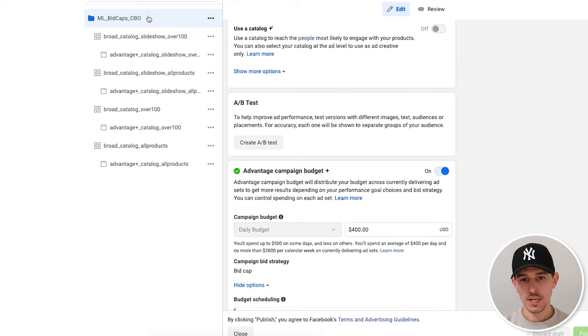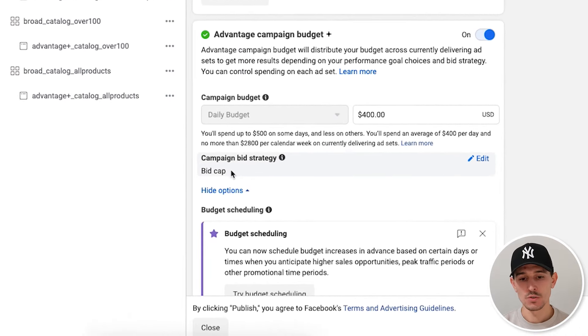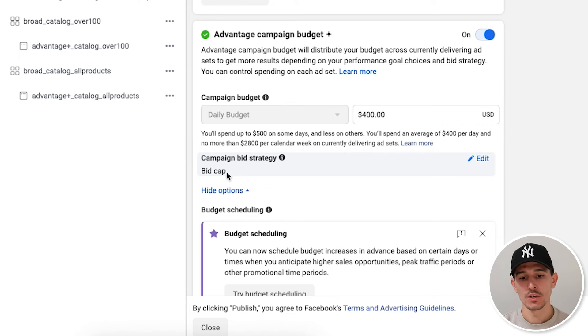In 99% of your campaigns, when you go to the campaign settings, you're going to see the campaign bid strategy is normally set up as lowest cost or highest volume. We are changing this to bid cap.